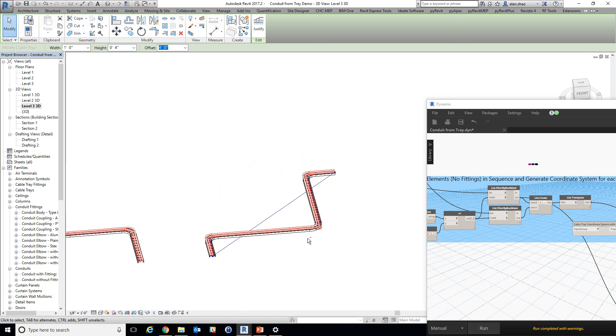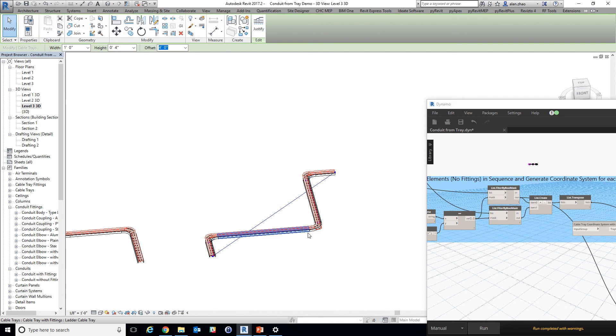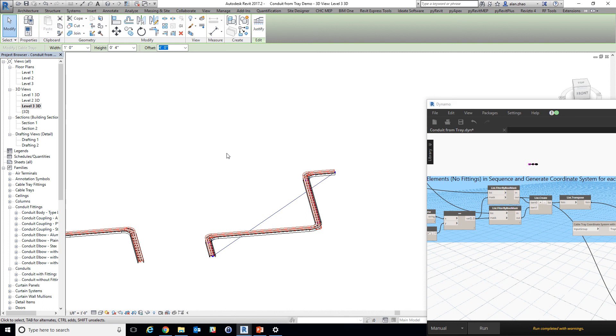This way we can automatically create a ton of cables where if we're doing that manually it's going to take a huge amount of time. Once we can automatically generate these cables, we can start to do some analysis.